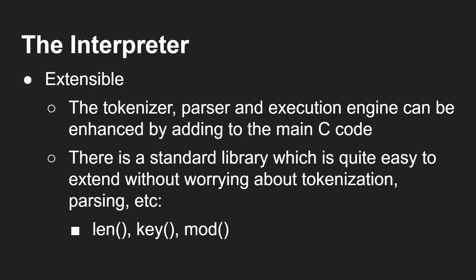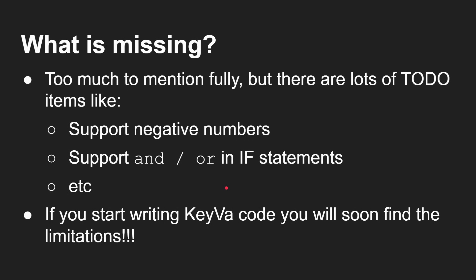String lengths, you know, anything you wanted could be added quite easily to the standard library without you having to understand too much of the main tokenizer, parser, and execution code.